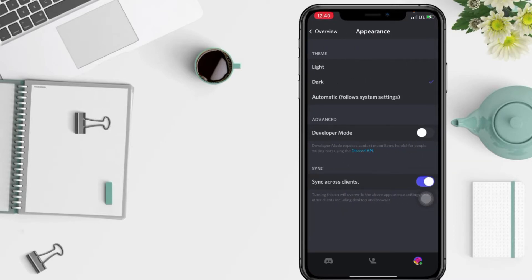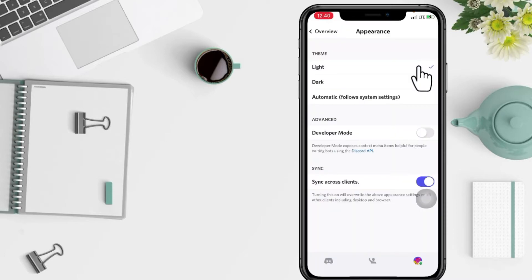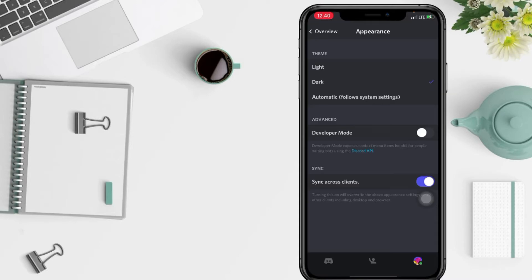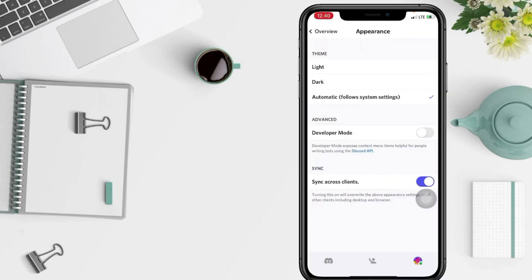And after that, you'll have the option to change the theme. You can change it to light mode, dark mode, or automatic. Automatic follows your system settings on your phone.